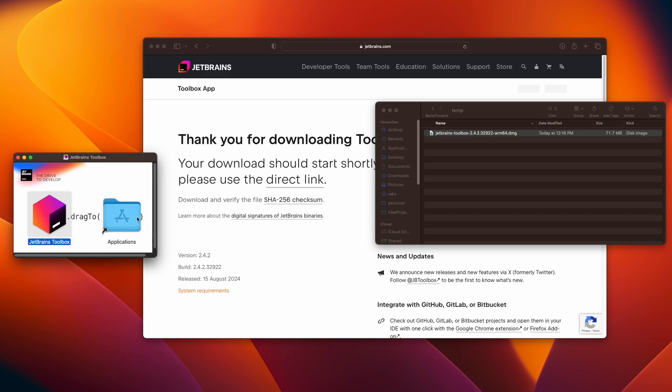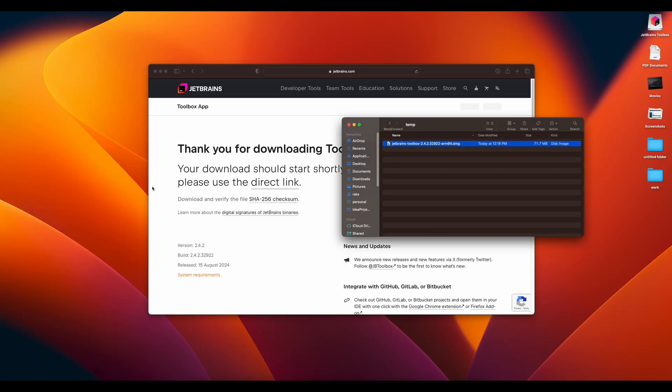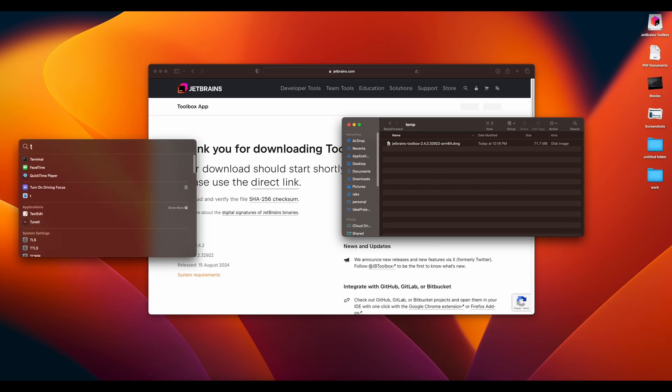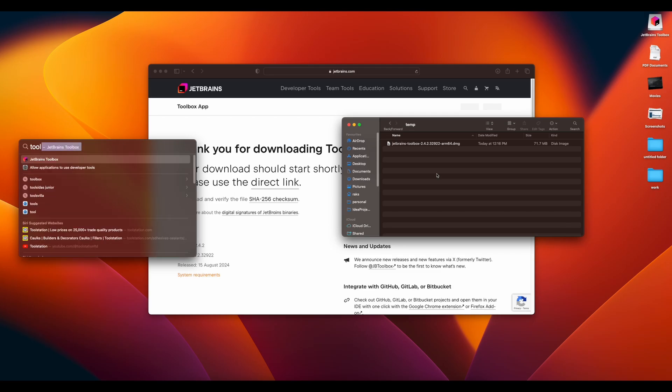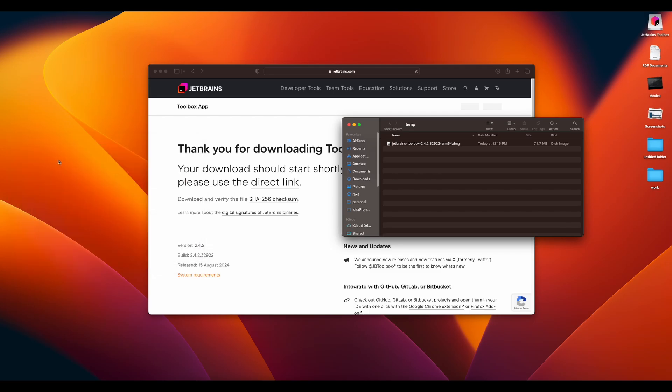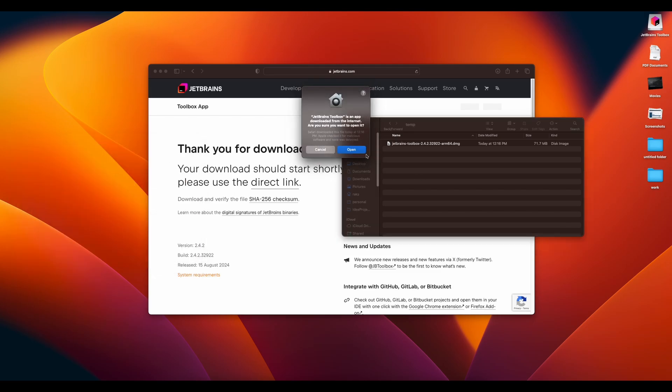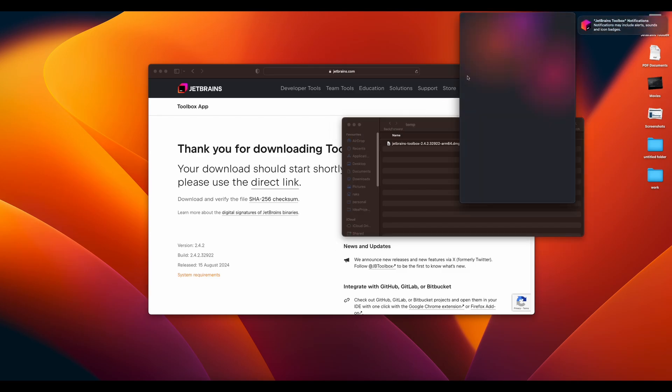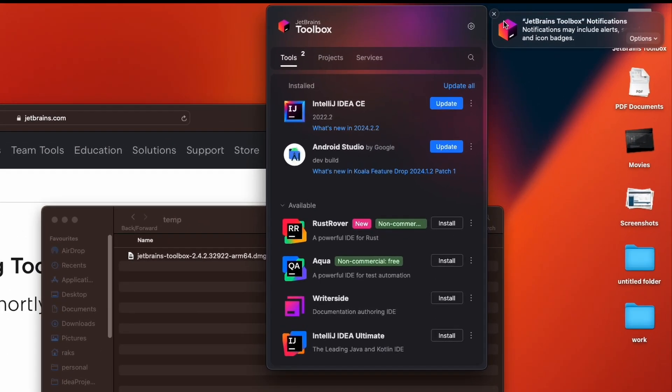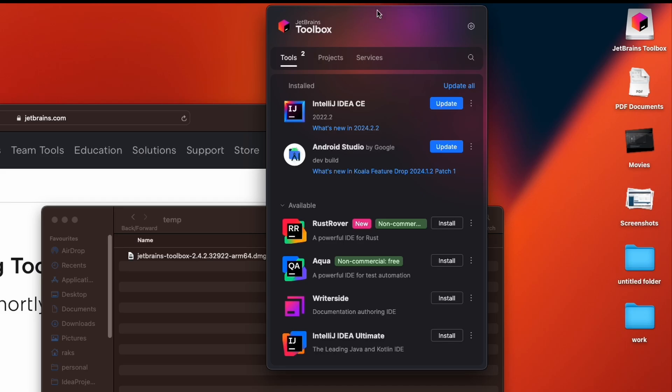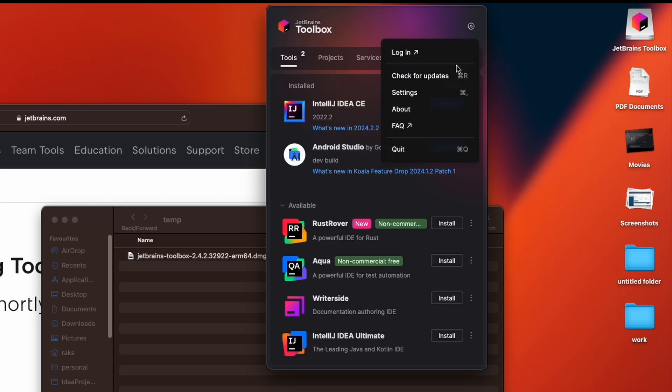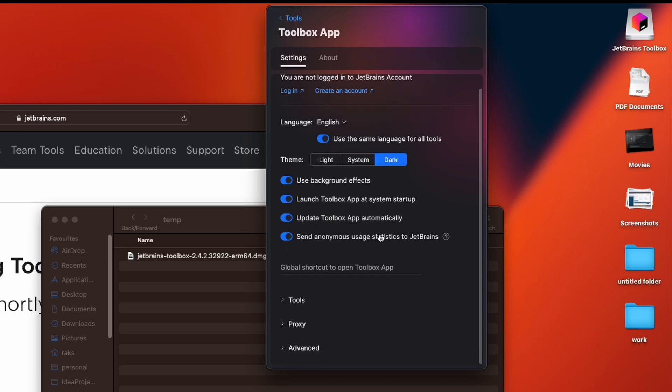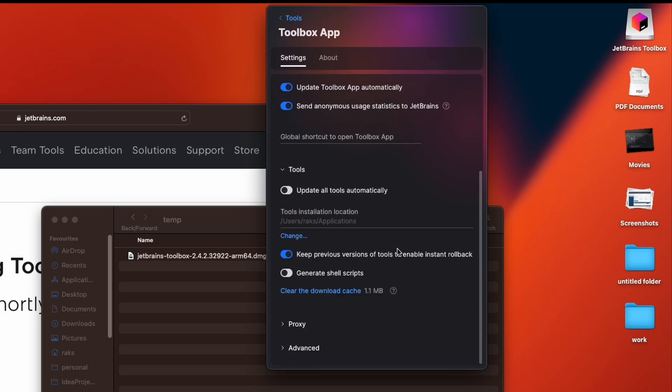I have downloaded this JetBrains toolbox. Double-click on it to install it. You have to drag it in applications folder and it is ready to use. So now go to spotlight search and type toolbox. Click on JetBrains toolbox, click on open. This toolbox will be open here. So here you have to go to the settings, and in the settings go to tools and here generate shell scripts, you have to toggle it.